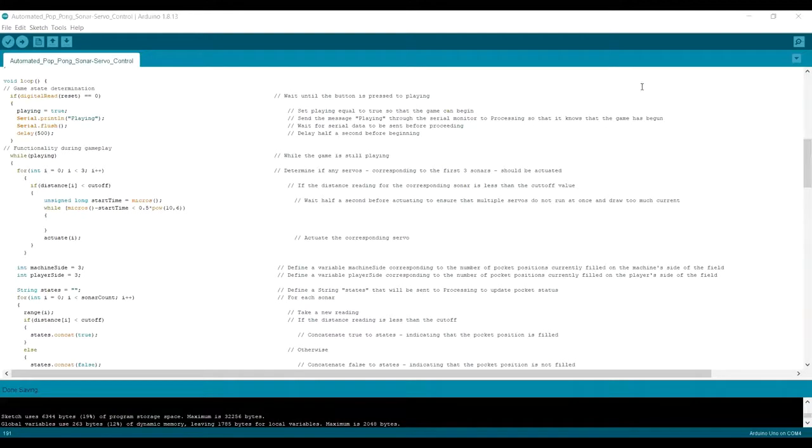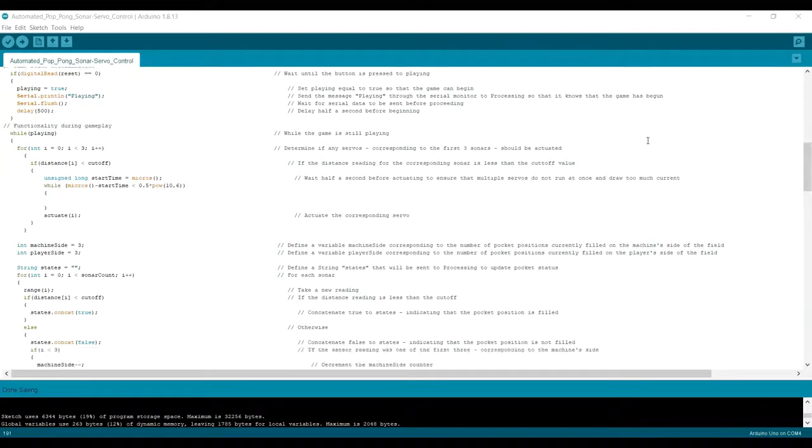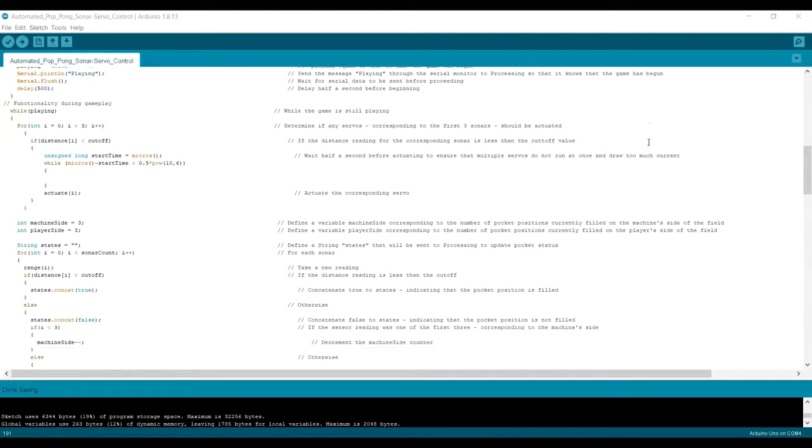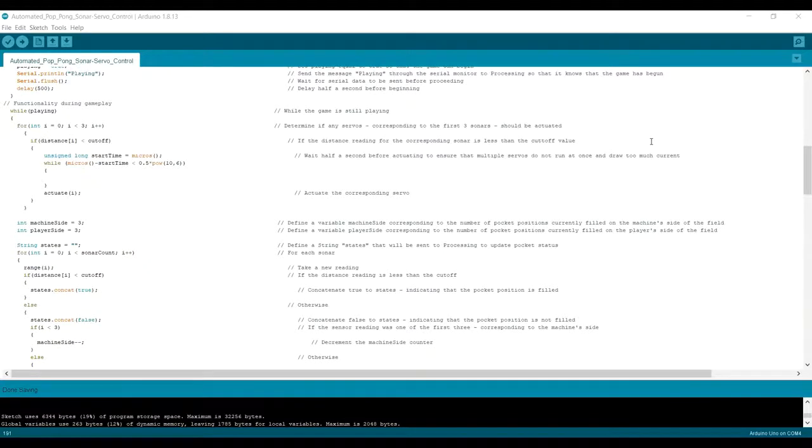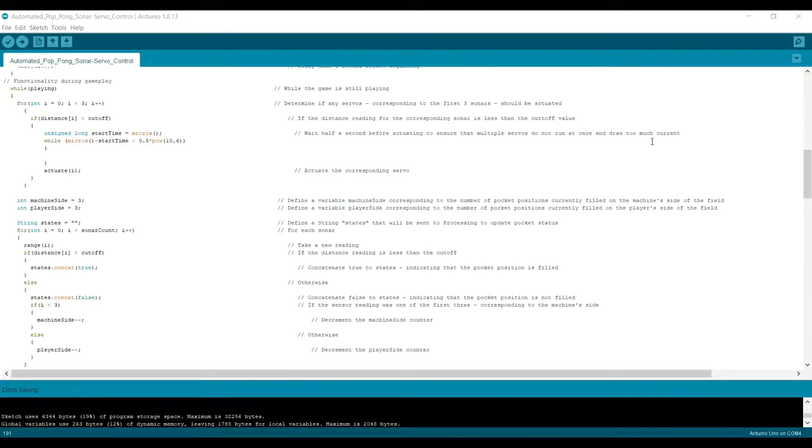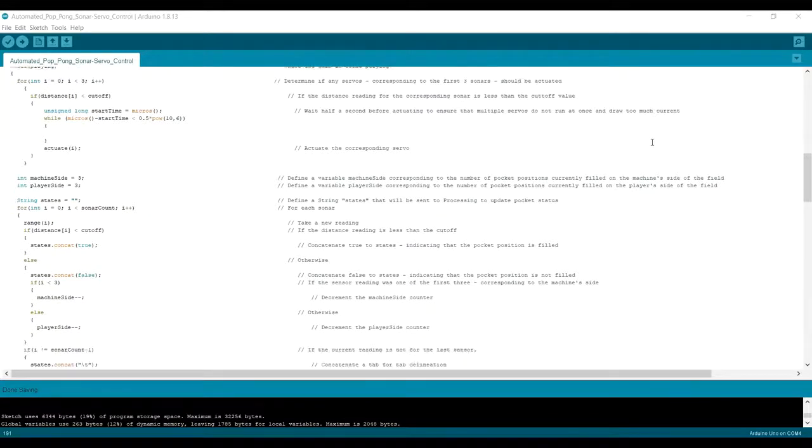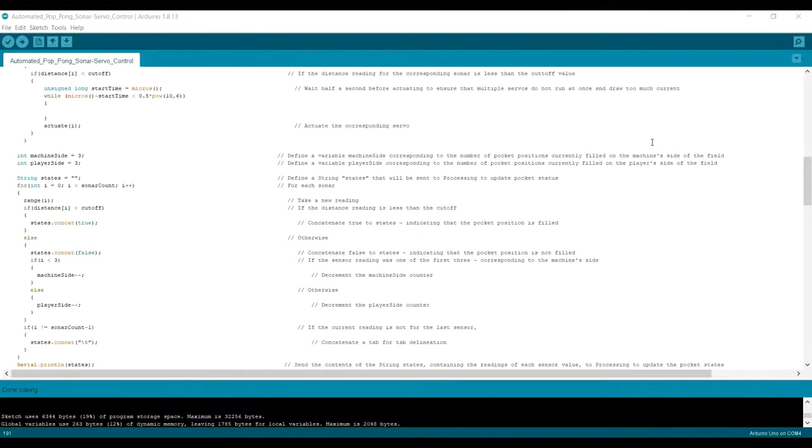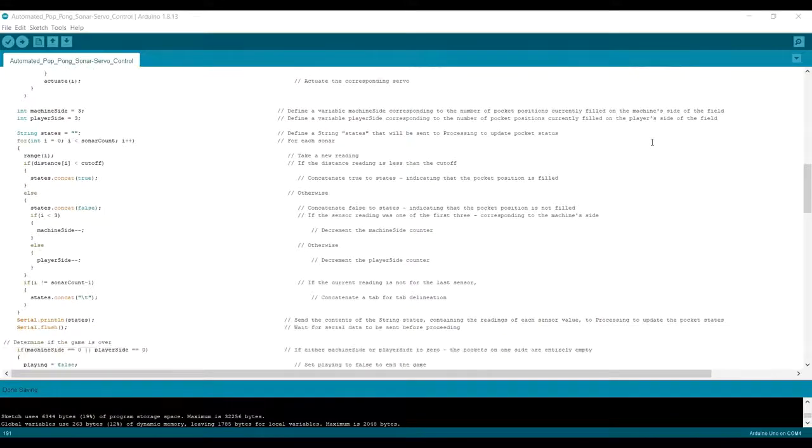For a basic overview of the Arduino program, we take a look at the loop function. It first waits for button input and sends information to Processing. Then sequentially takes average sonar readings, which it sends on to Processing and determines based on comparison with the cutoff, whether or not to actuate each servo. The game ends when either side detects no filled positions.